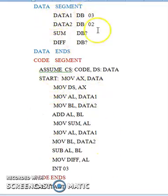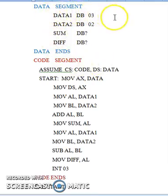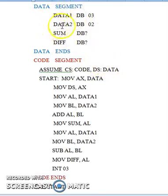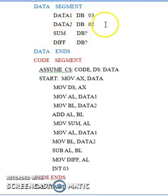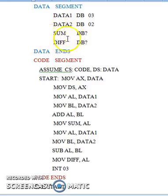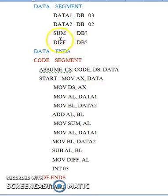Here is the program to perform addition and subtraction operations on two given numbers. data1 and data2 are the two variables on which we are going to perform addition and subtraction operations. sum is another variable used to hold the result of the addition operation, and difference is another variable used to hold the result of the subtraction operation.